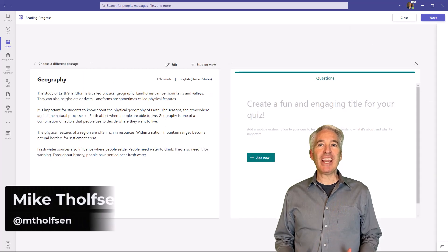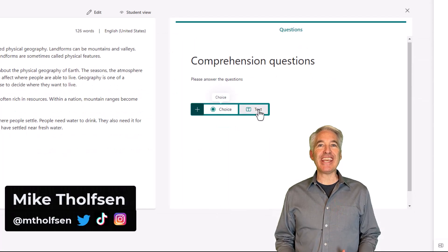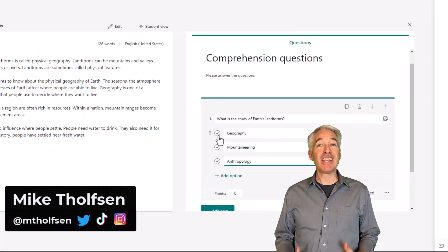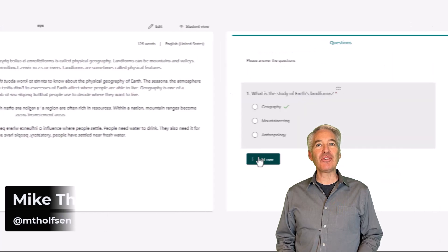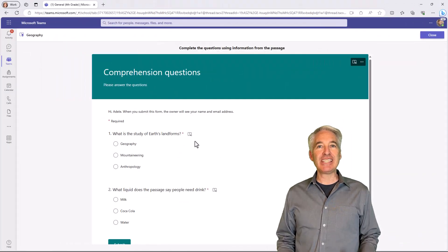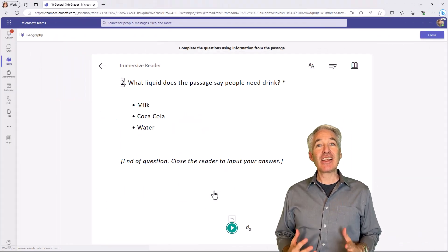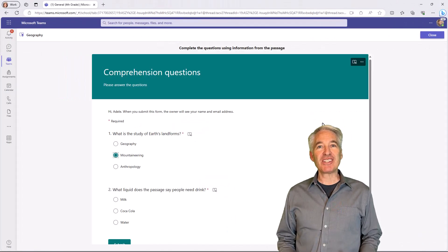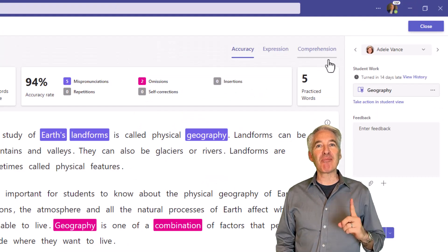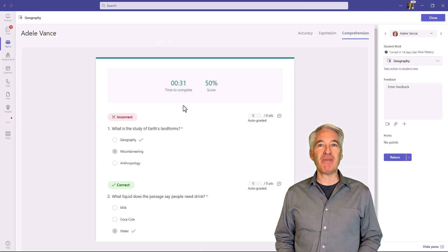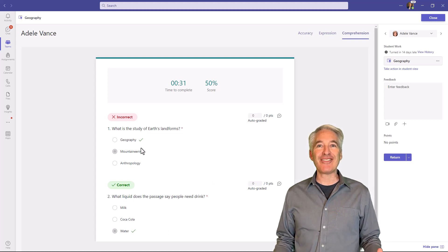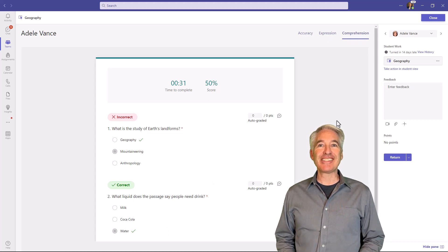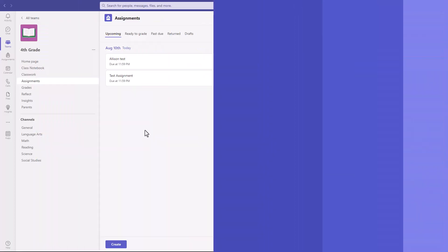I'll be showing comprehension questions in Reading Progress. Reading Progress is our fluency tool that's built into Teams, and comprehension questions have been the number one request from educators. It's fully rolled out now, so let's get started.